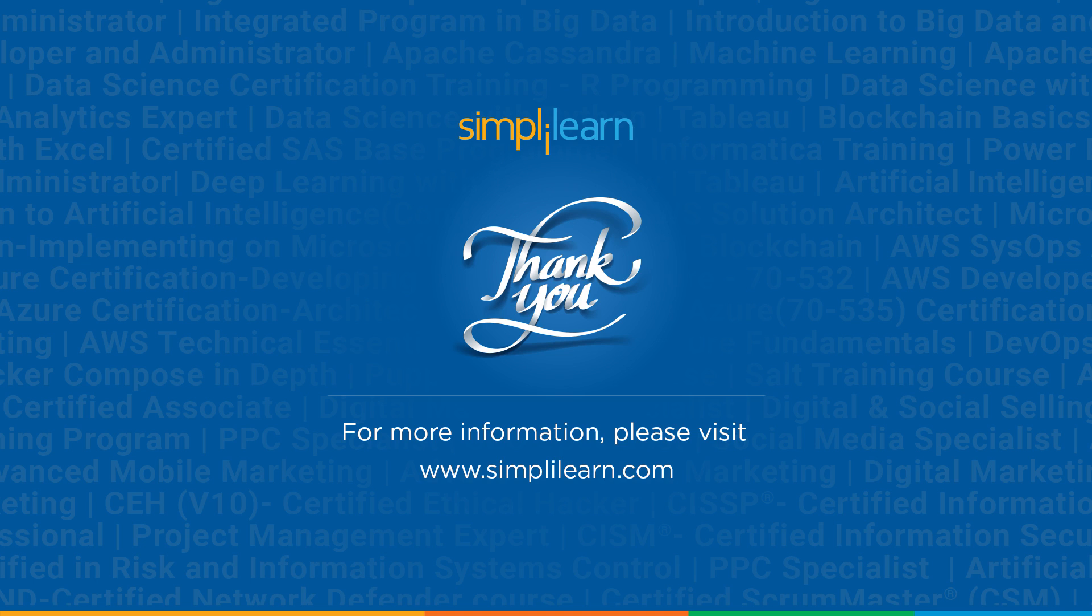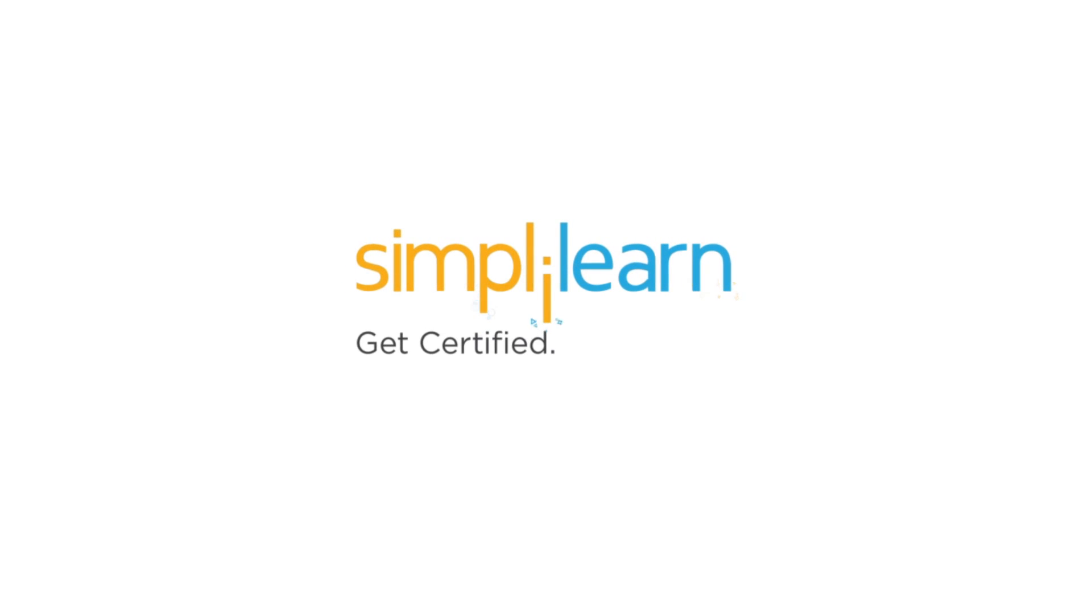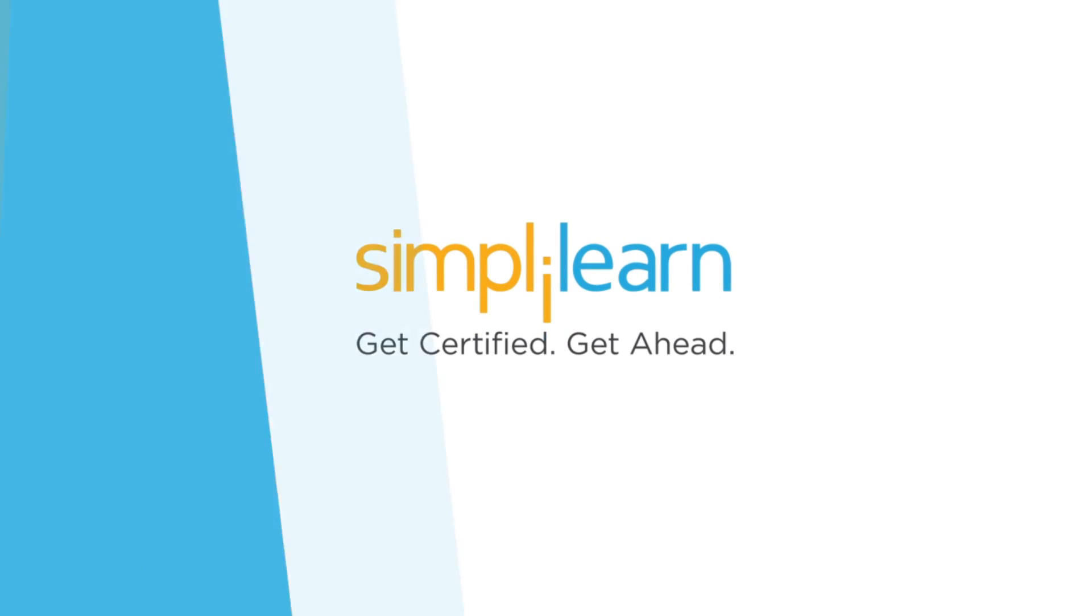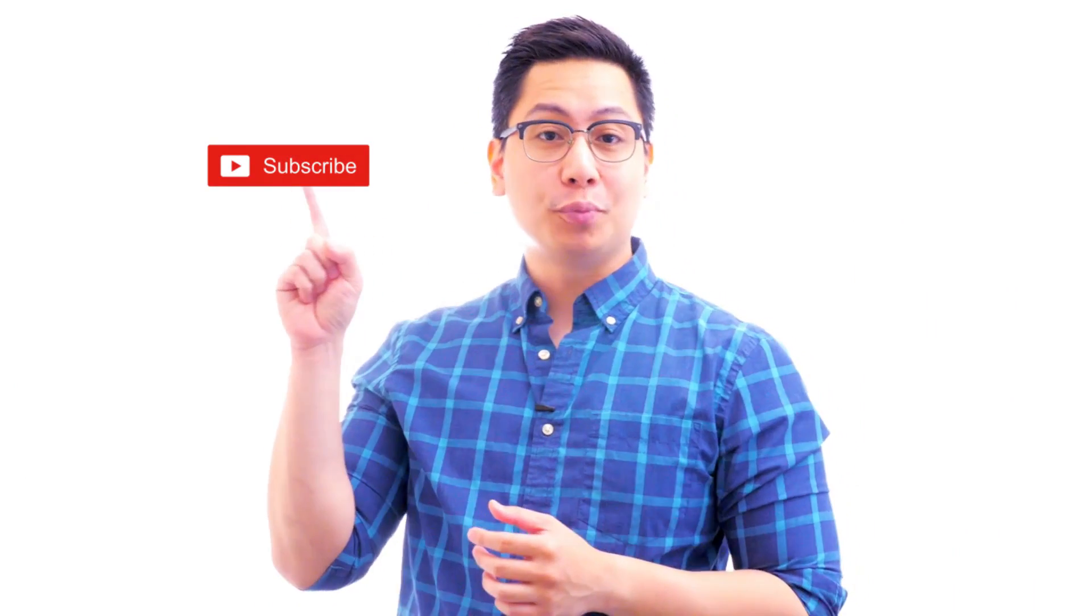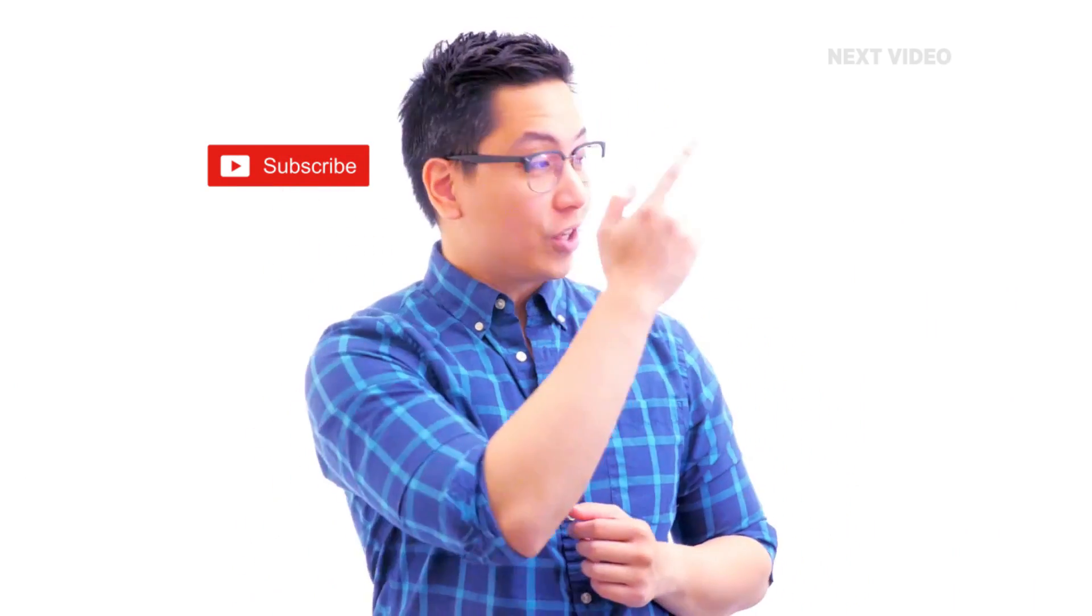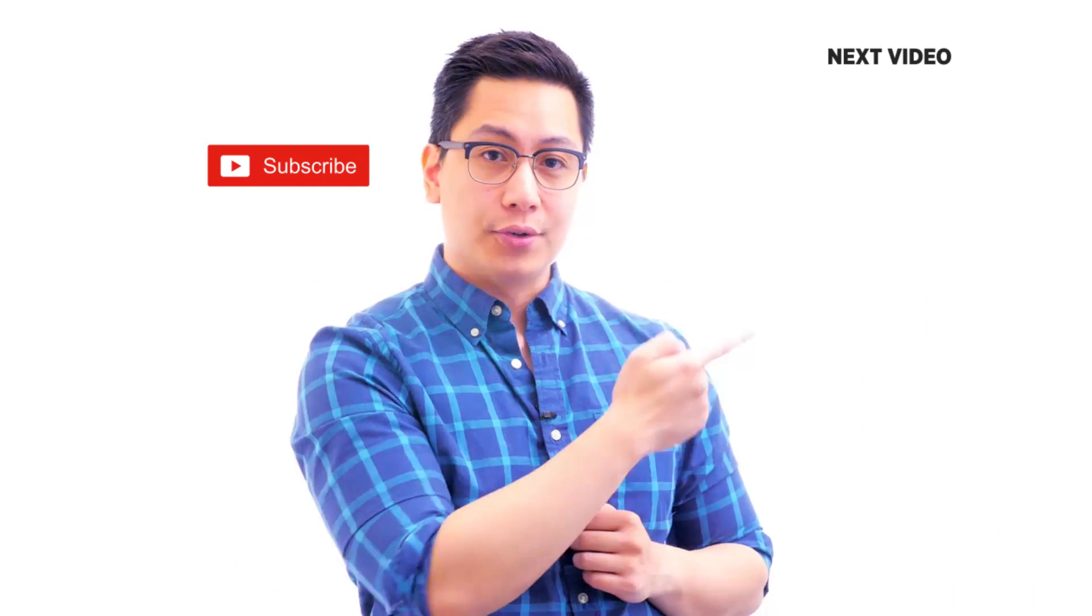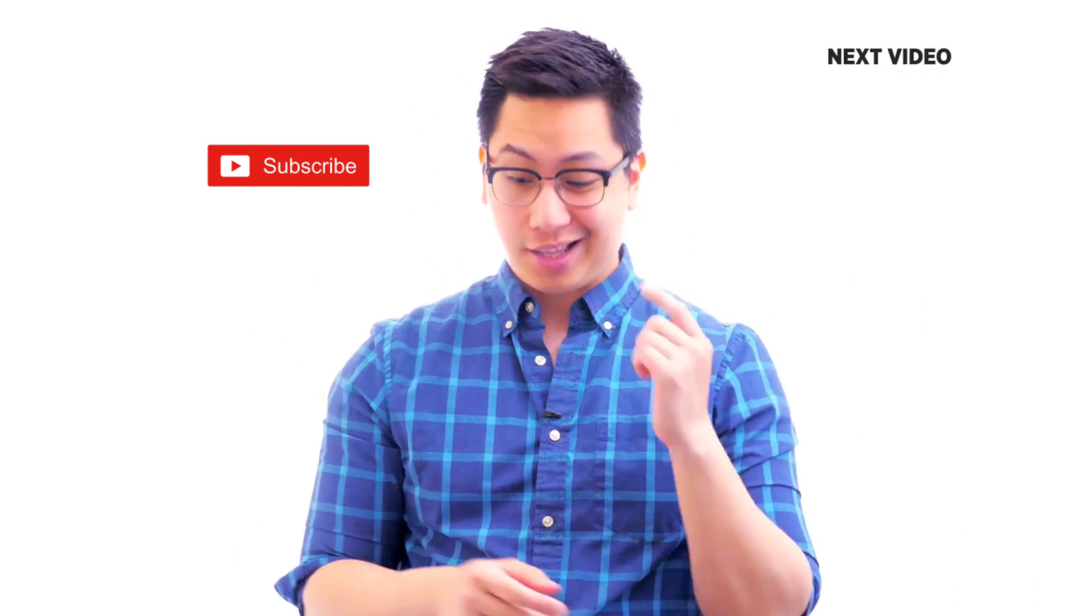I hope it was informative and interesting. If you liked it, hit the like button and subscribe to SimplyLearn. Also, if you have any queries, do ask us in the comment section below. Thank you for watching, stay safe, and keep learning. If you like this video, subscribe to the SimplyLearn YouTube channel and click here to watch similar videos.